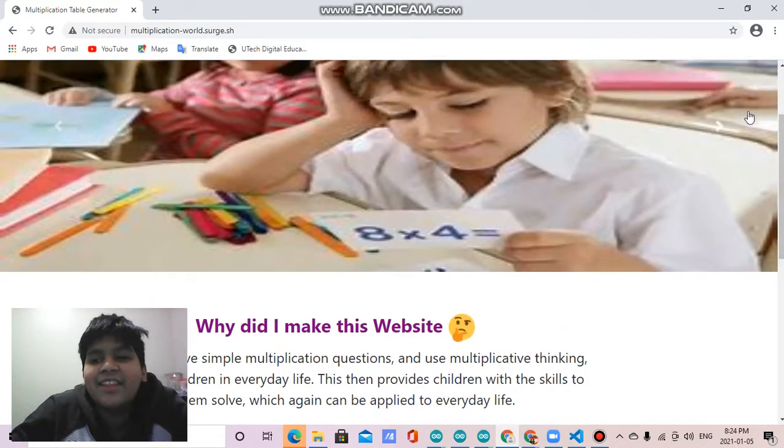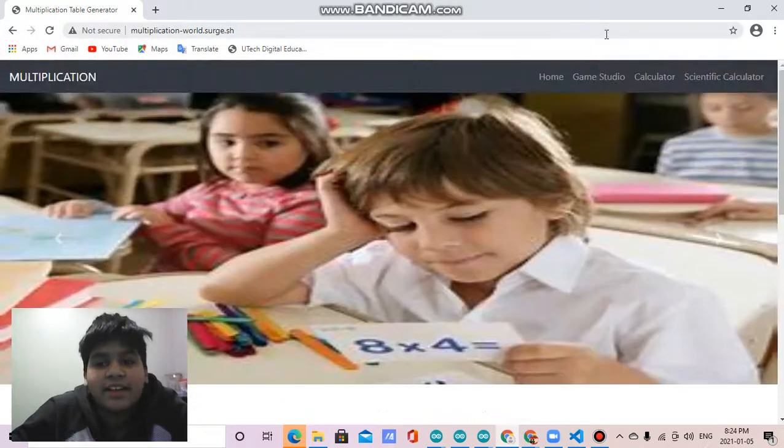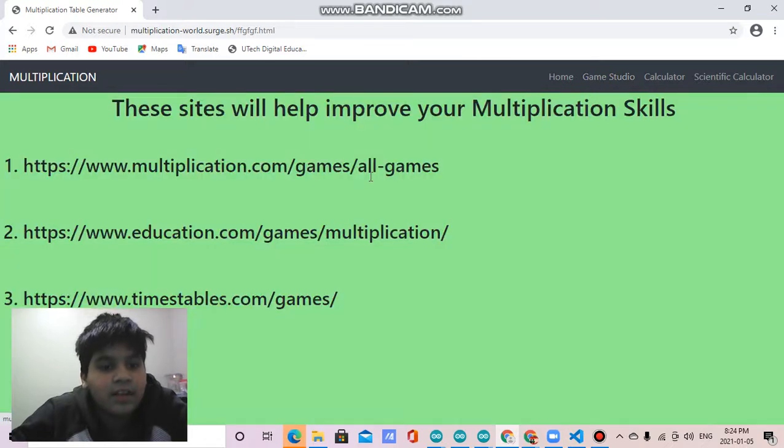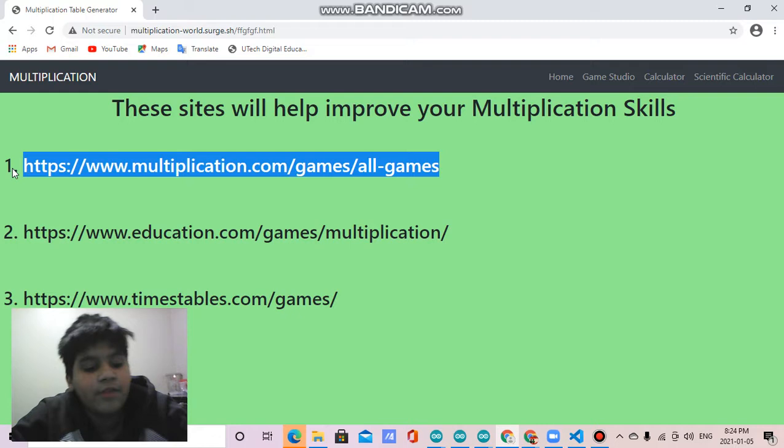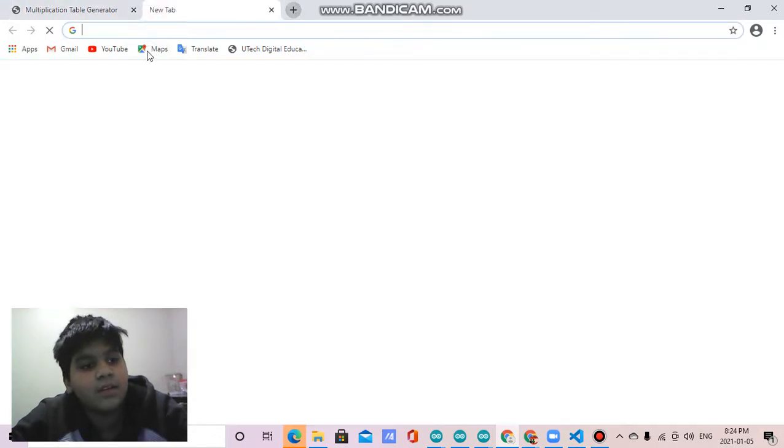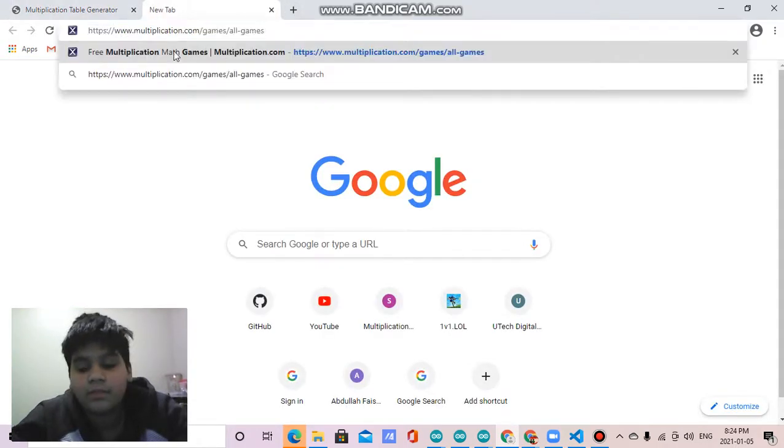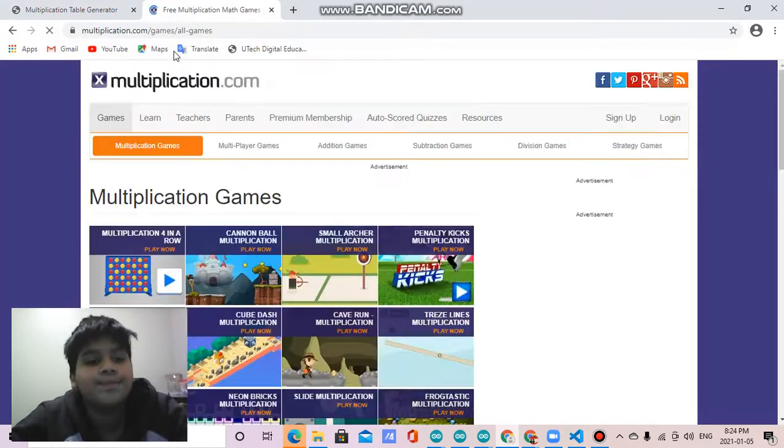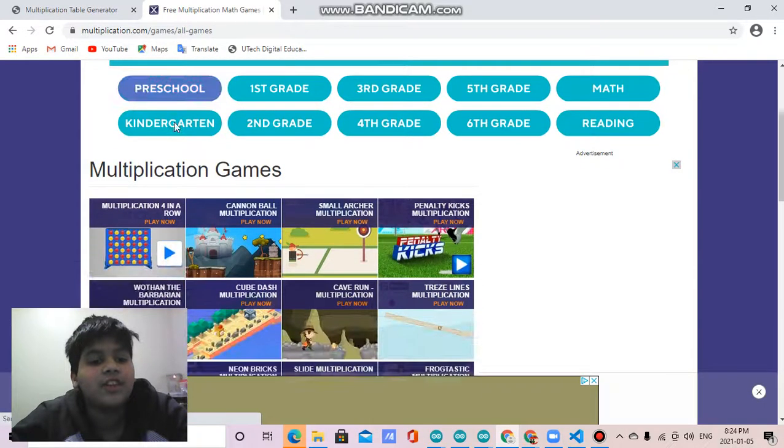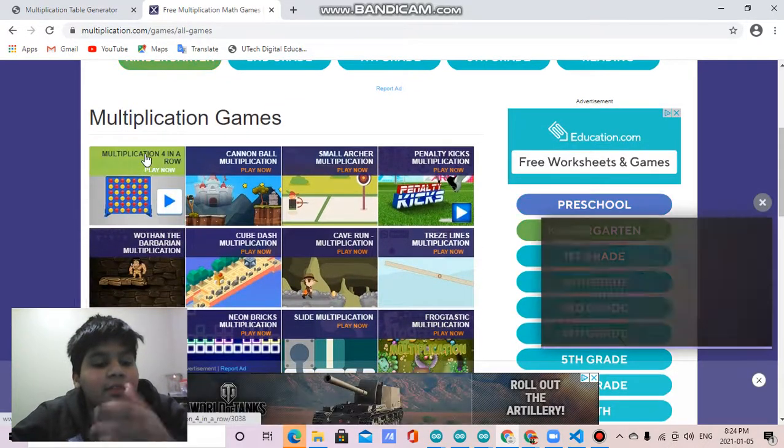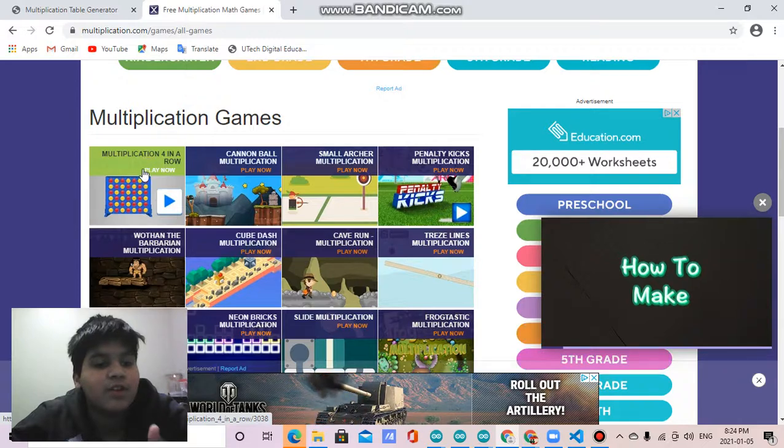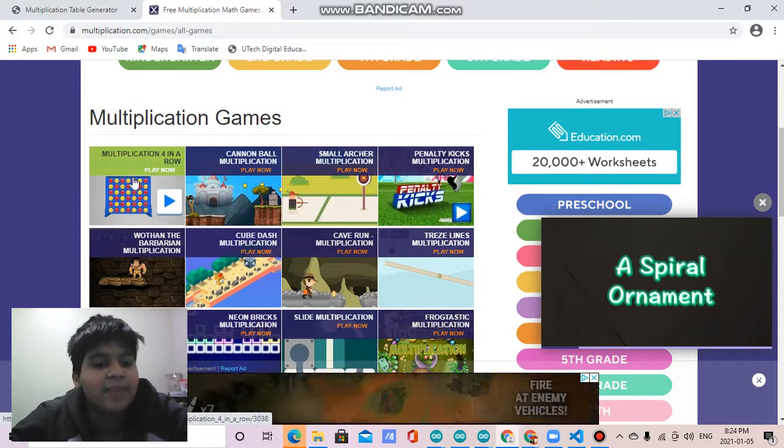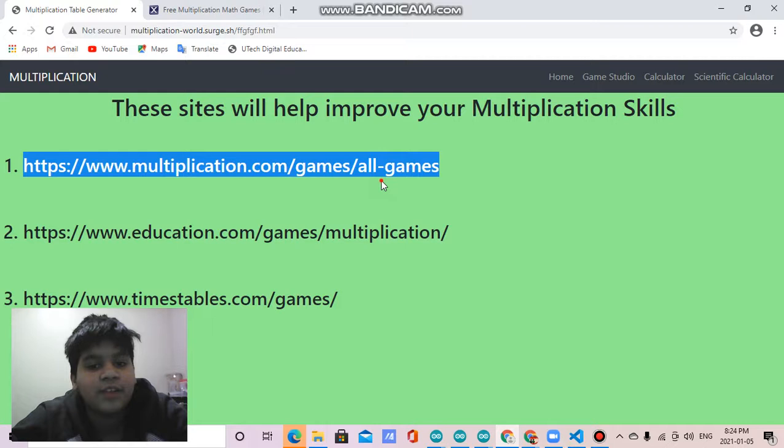Then there is my second component, game studio. If you click this, it will give you links that will improve your multiplication skills. If you copy the link, control V, these will give you multiplication games with multiplication questions. Whenever you get a question right, you can advance in the game.